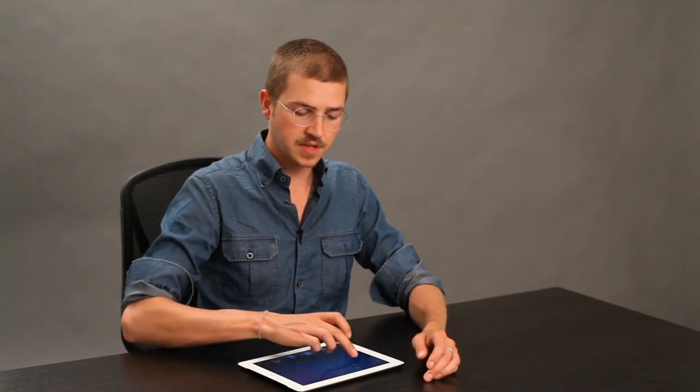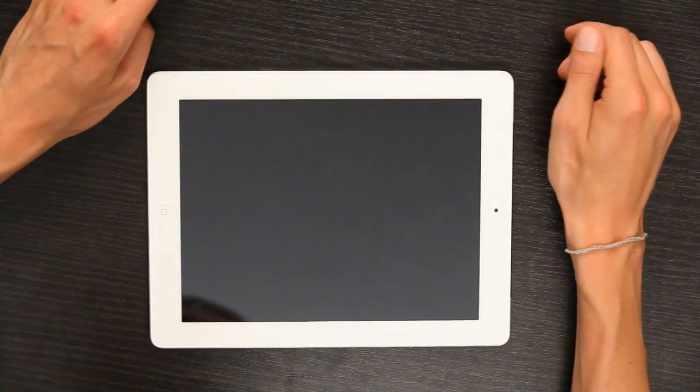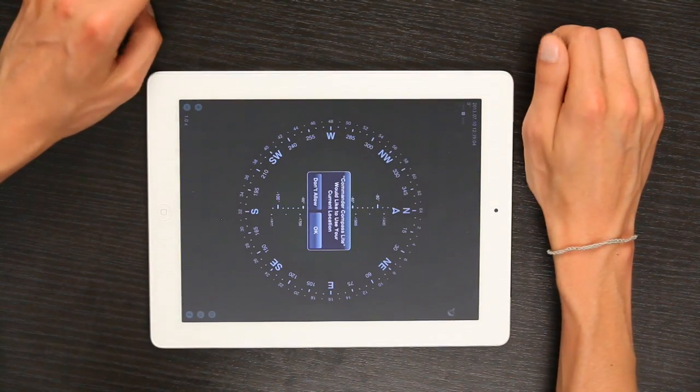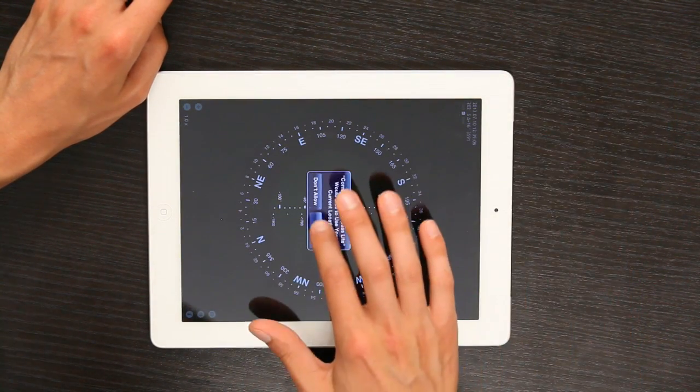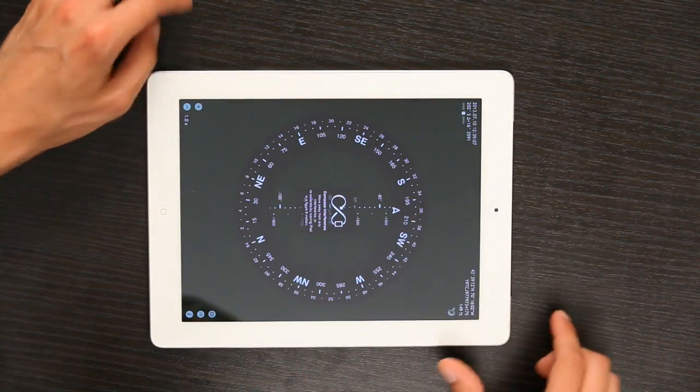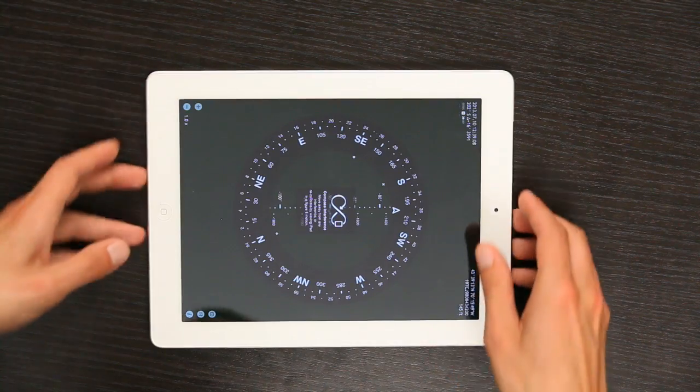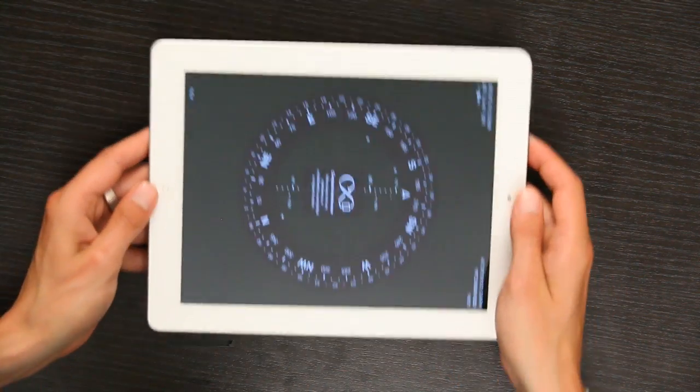Let's take a look at a free compass application you can get from the App Store. We'll allow it to use our current location and we have to calibrate the compass.